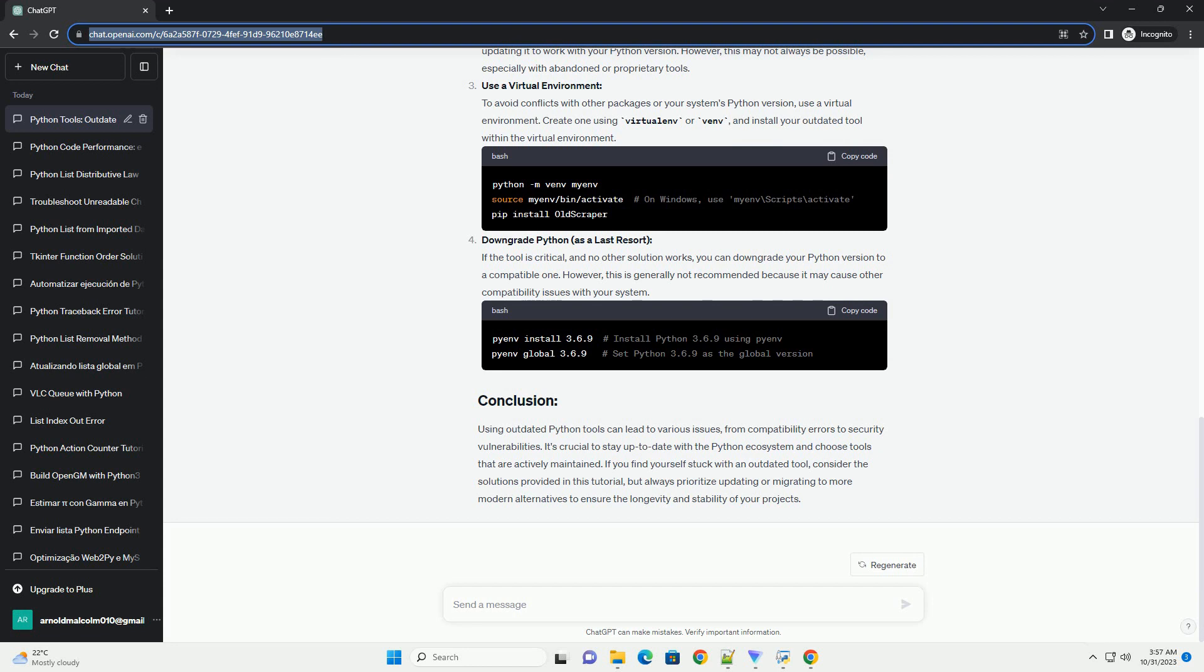Update the tool if possible. If you can find an updated version of the library or if the source code is available, try updating it to work with your Python version. However, this may not always be possible, especially with abandoned or proprietary tools.